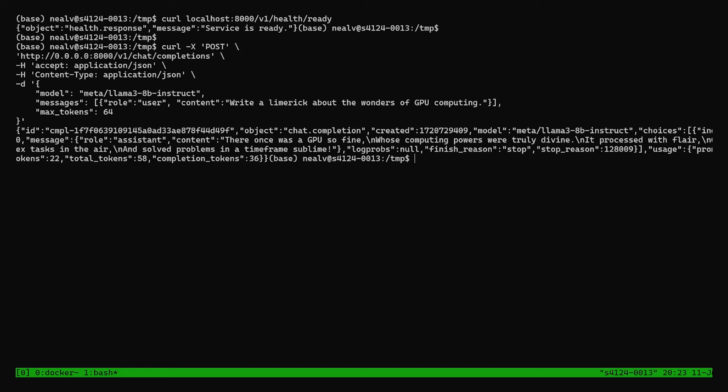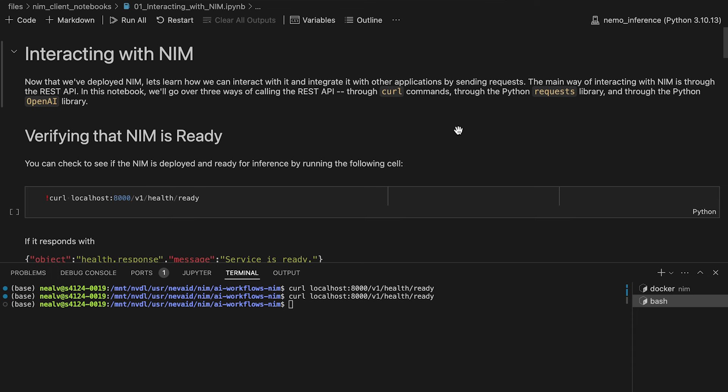And that's a wrap. We've deployed one of the latest community AI models for secure, high-performance inferencing on our own NVIDIA accelerated infrastructure. Looking to run more NIM examples? Check out the Jupyter notebook and resources in the description.